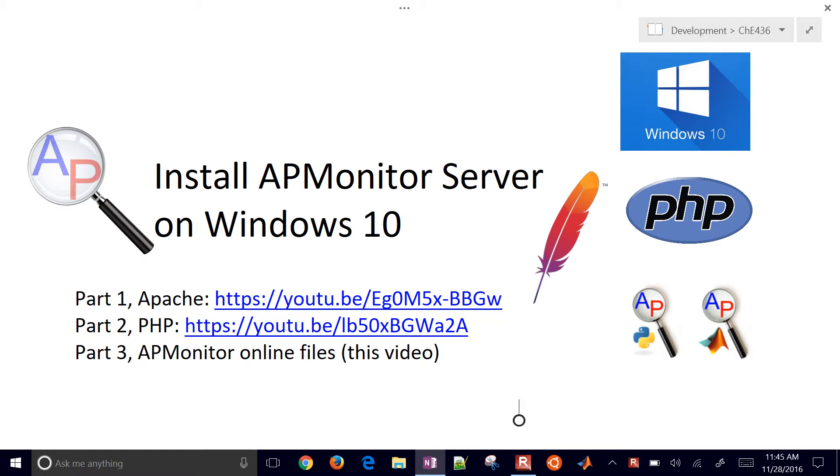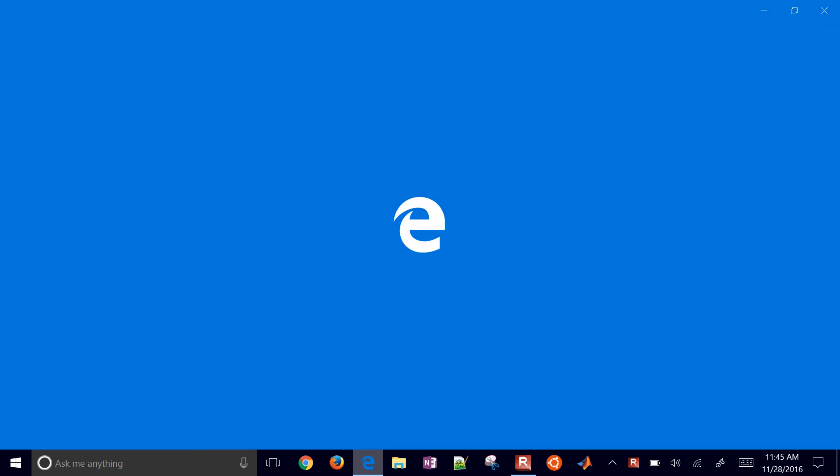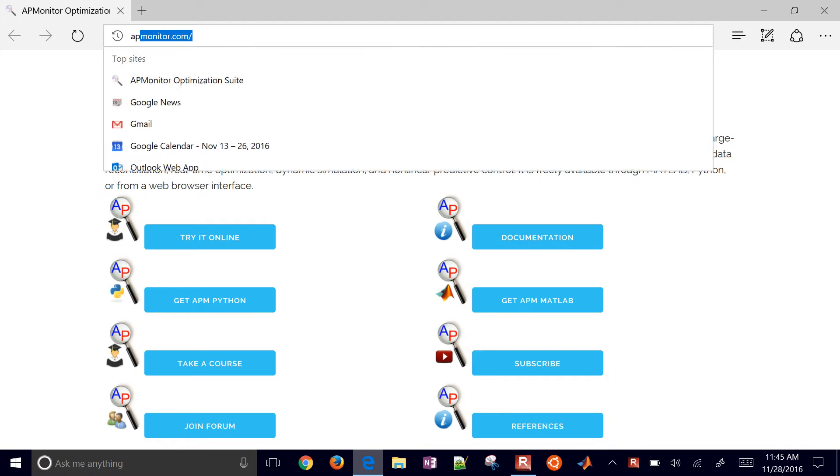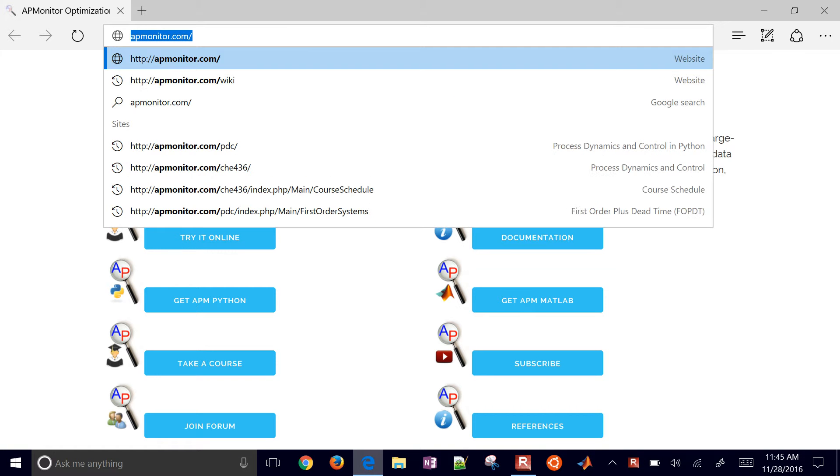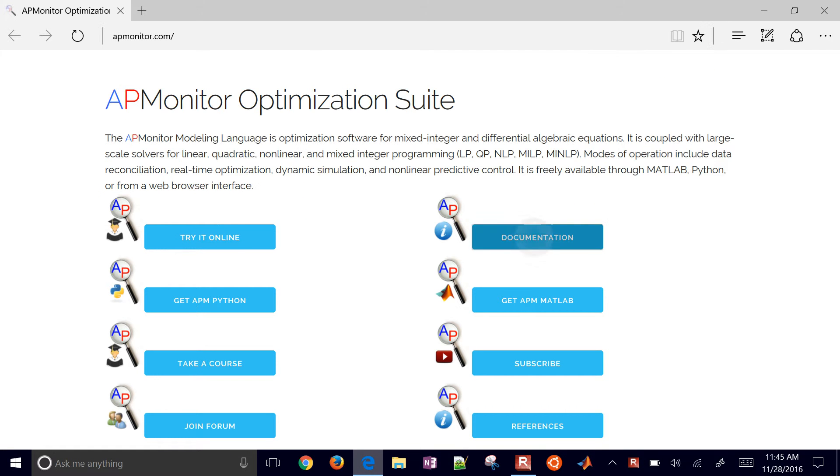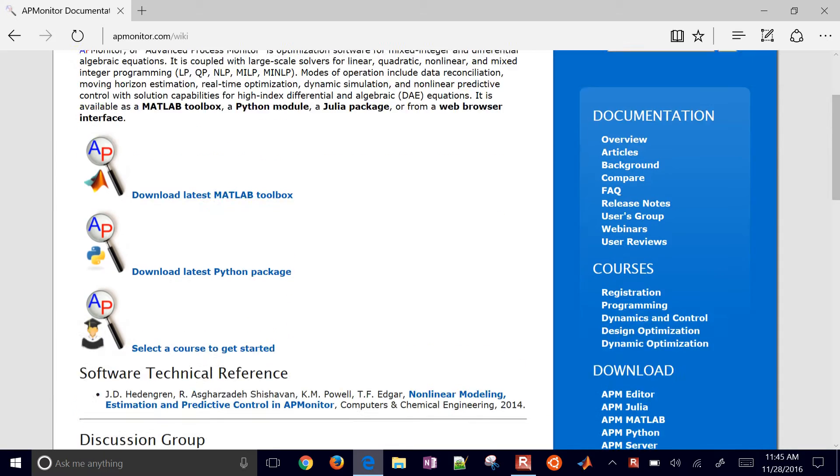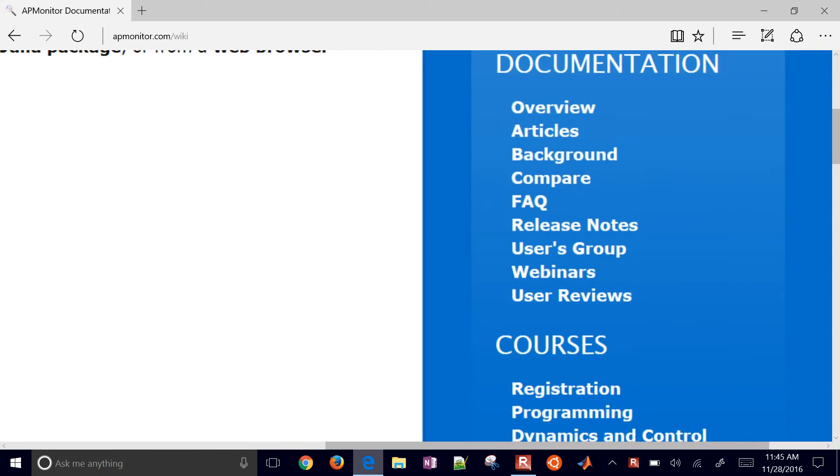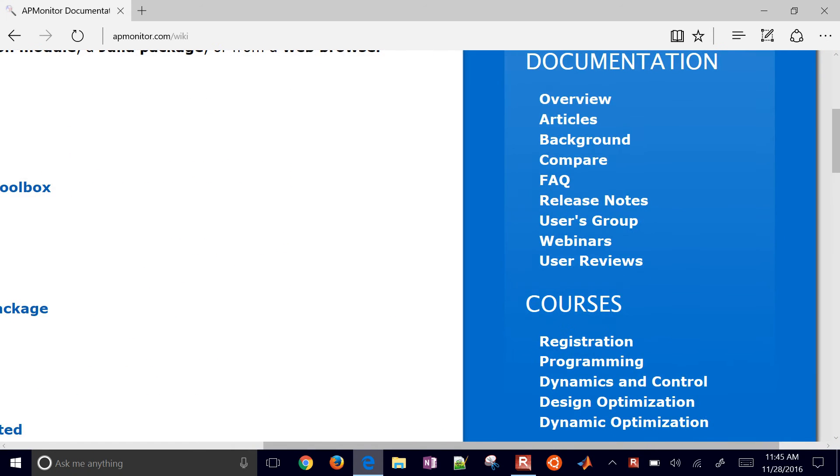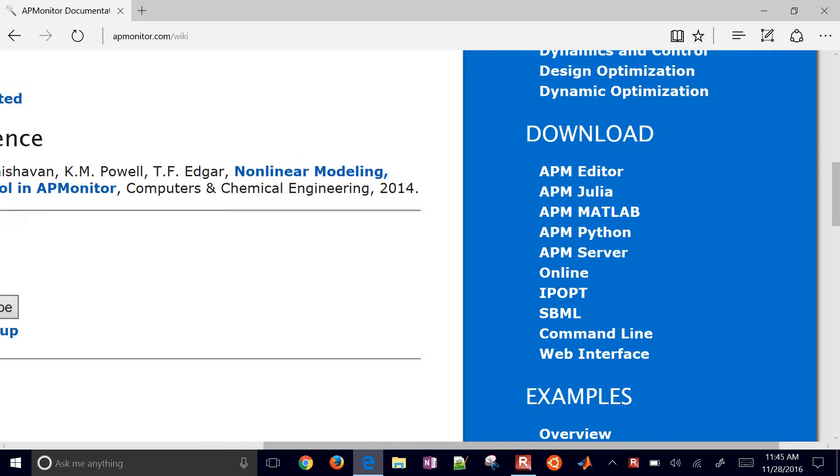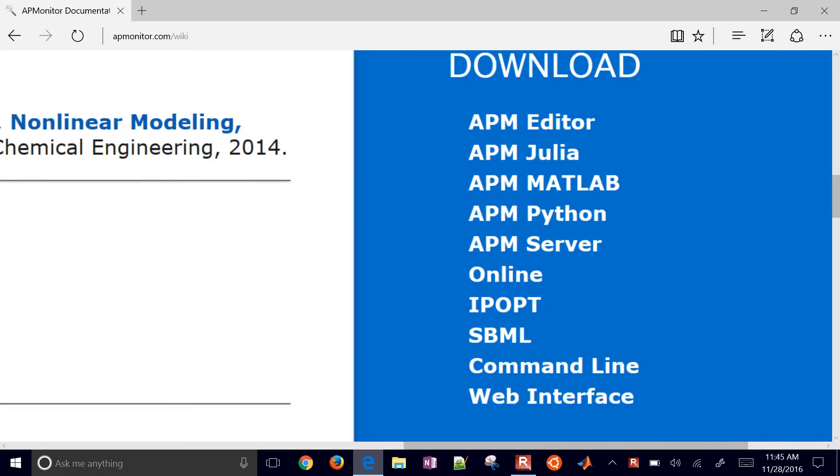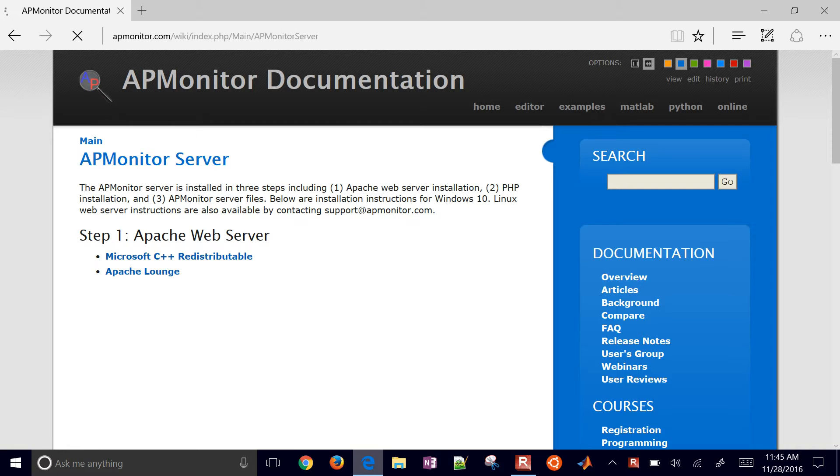This is the third part where we install the APMonitor online files. What we're going to do is first of all go to the APMonitor.com website. Just visit that and then go to the documentation on the right, and then we'll go down here under download, we'll go under the APM server.